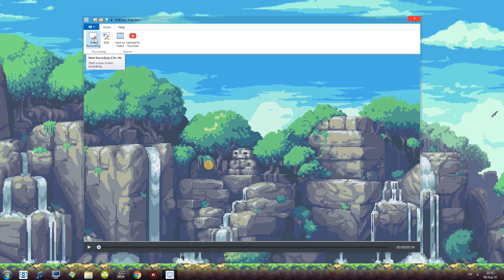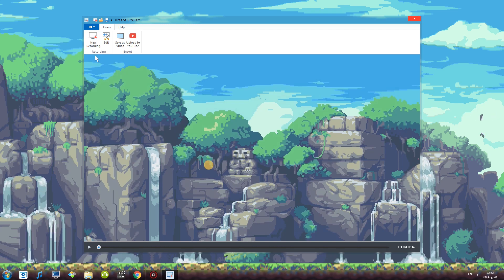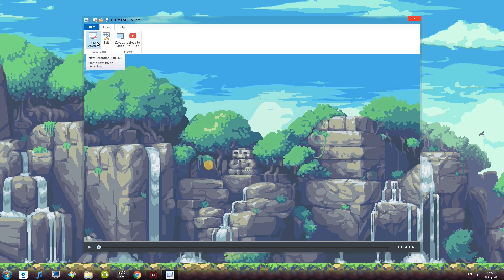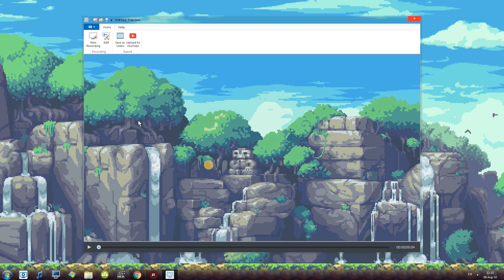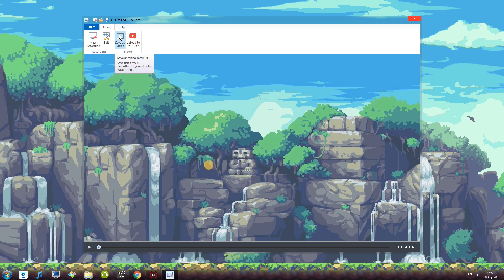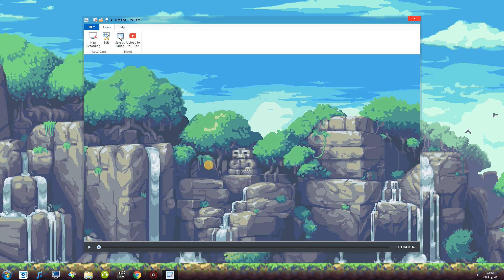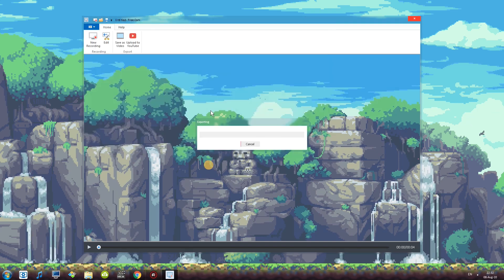Now you are put into final screen to say so. You have a couple of options. Record a new recording, edit the particular recording that you have or save it as a video and even upload to YouTube. So if I click save it as a video I can give it a name and save it.